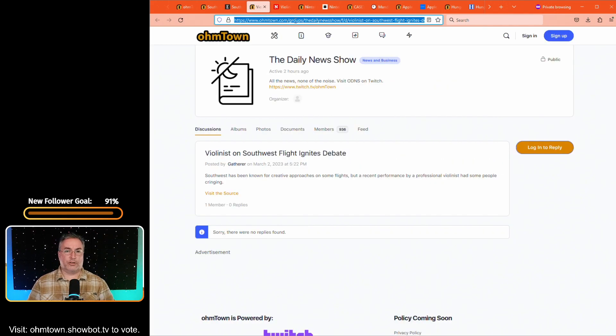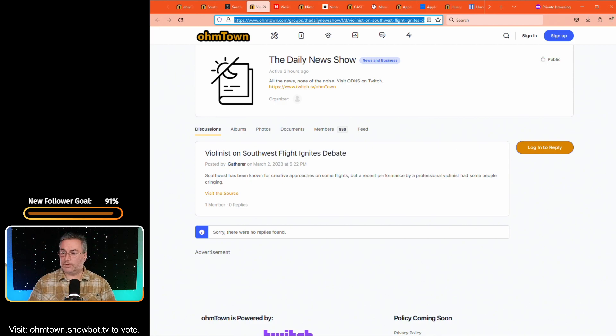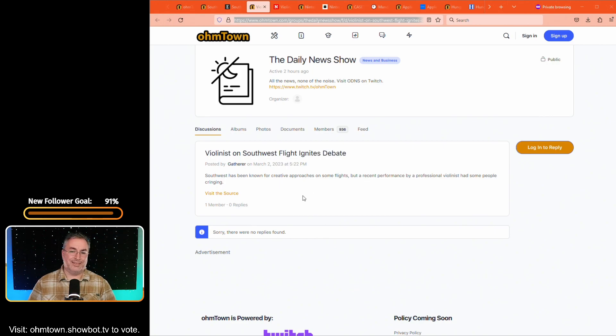You want to fix this? Make everybody likable. Change society, Southwest, so that everybody is approachable and not a complete tool periodically. But that's an impossibility. So let's move on to the next article. This next article is in the Daily News show. That's this show. I know it's weird. Violinist on Southwest flight ignites debate.